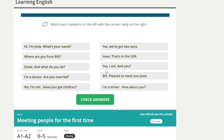Yes, I am. And you? [Repeat] Yes, I am. And you? Bill. Pleased to meet you, Josie. [Repeat] Bill. Pleased to meet you, Josie.